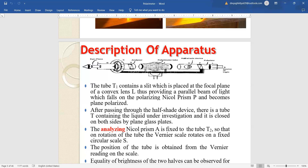We will put the value of this angle in the formula for specific rotation and find the value. The formula for specific rotation is equal to 1000 into theta upon length of polarimeter tube into concentration given. So this is our experimental setup.